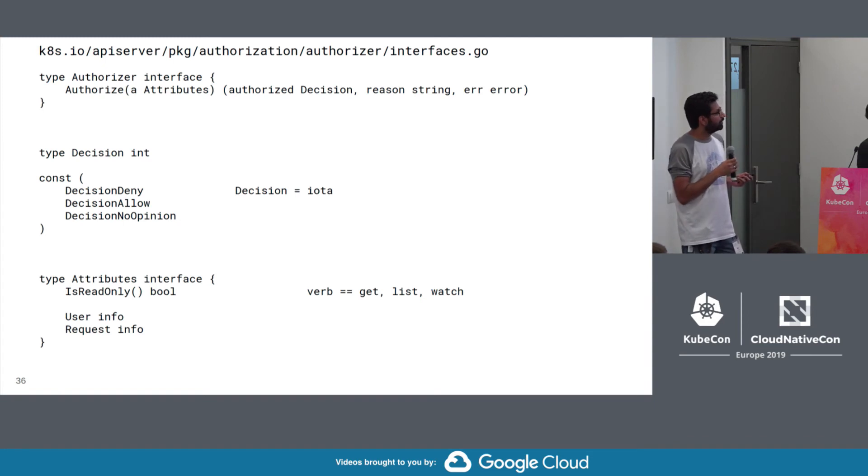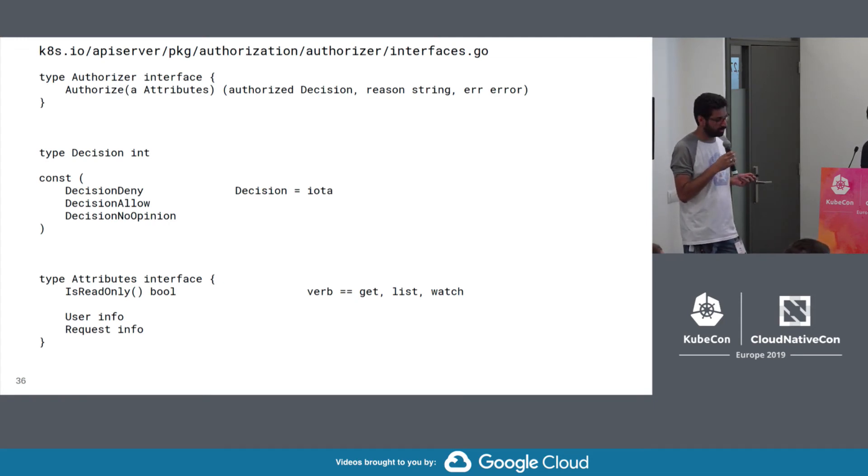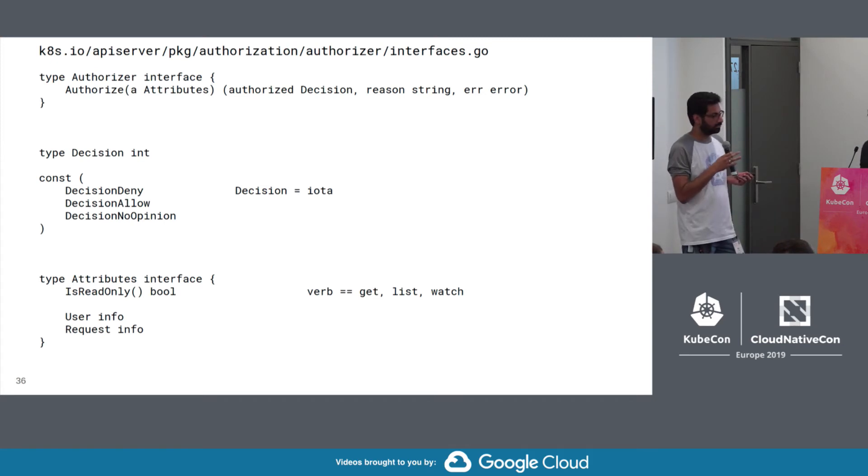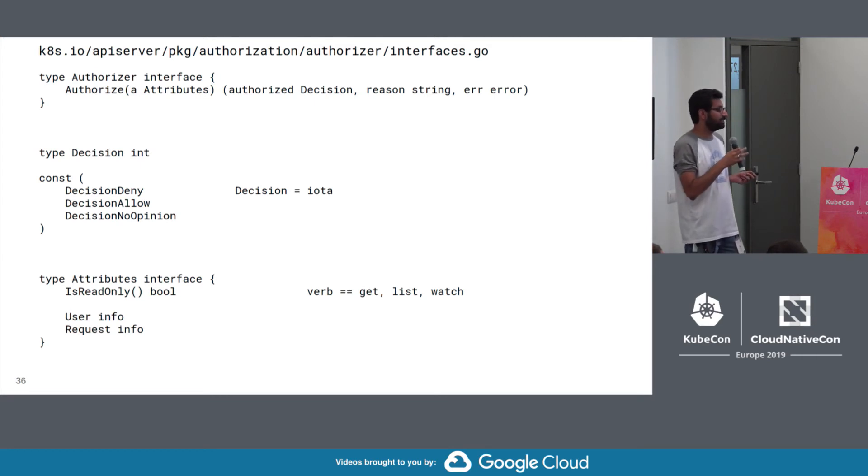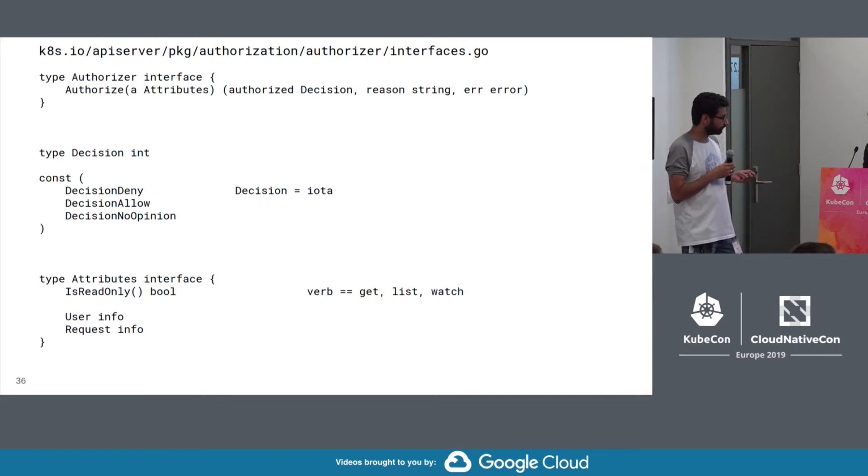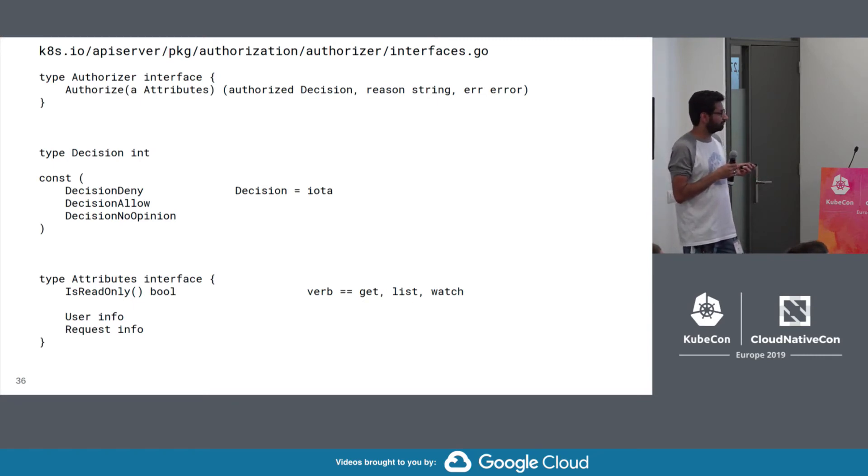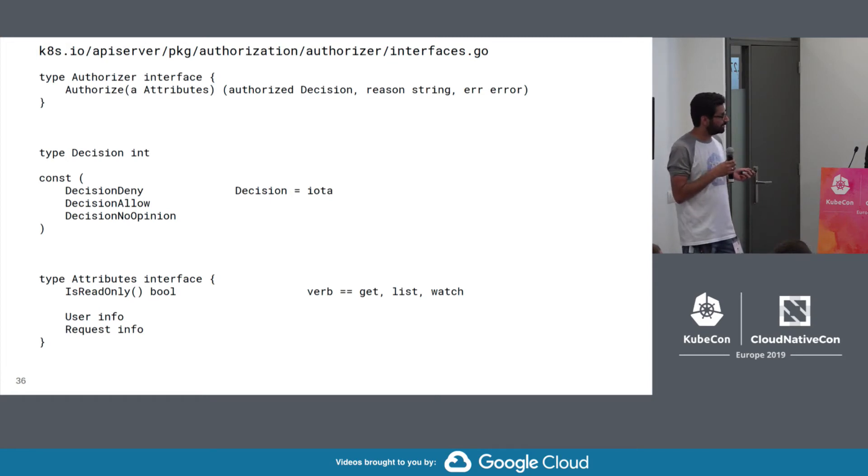So let's look through the interface. So the authorizer takes some attributes and gives us a decision, a reason for that decision, and an error. So the decision is pretty straightforward. Did you explicitly deny this? Stop processing the request. Did you explicitly allow it? Also stop processing the request. Or is this a no opinion? I don't know. So maybe somebody else does. Let them have a shot at it. The attributes interface is just a combination of request info and user info and a simple method that just checks it to sort of read only actions against the API. So I didn't expand this out because you've already seen these two interfaces.